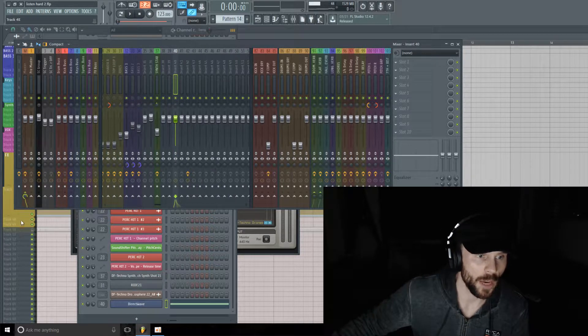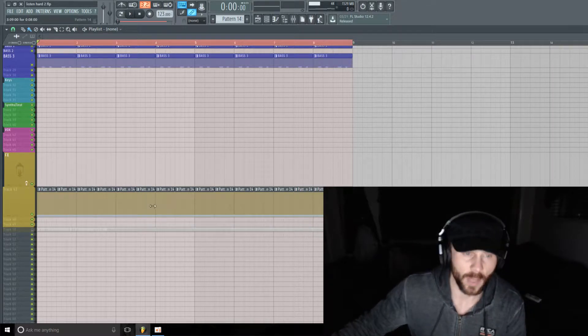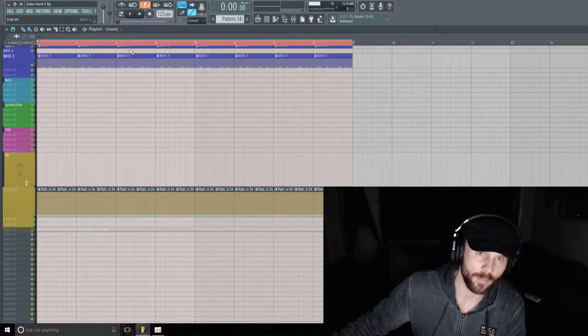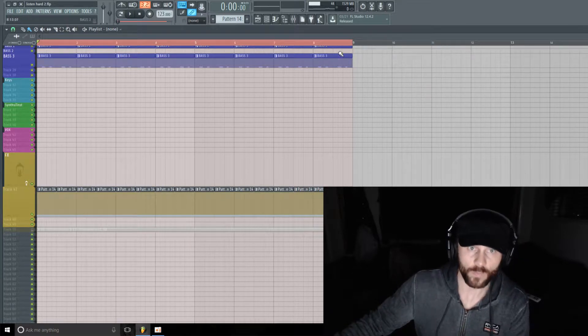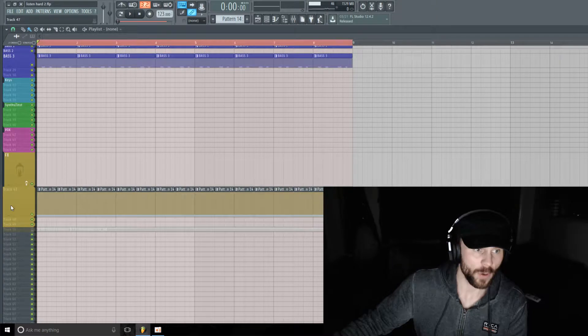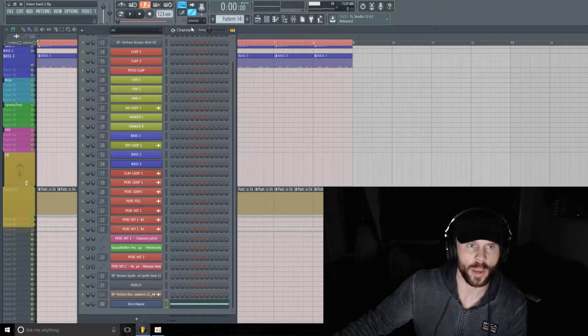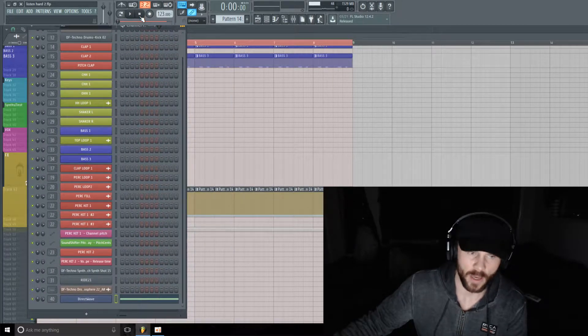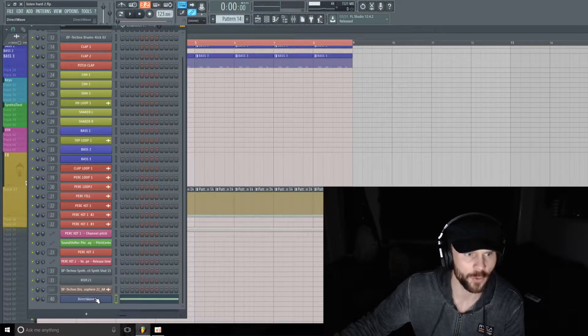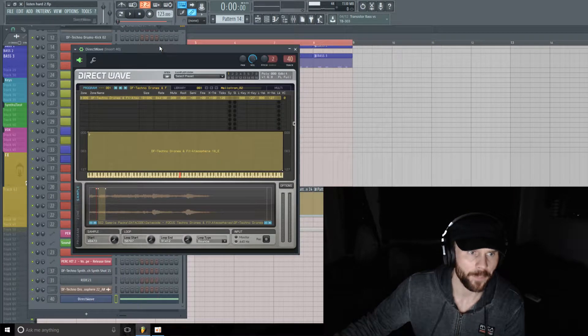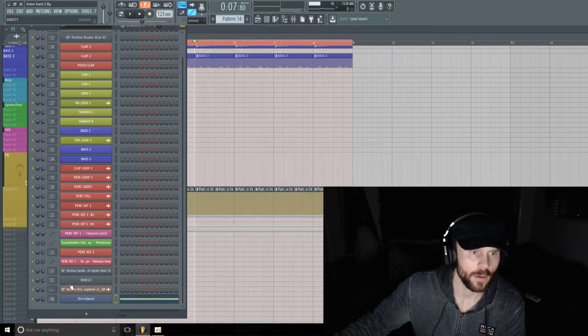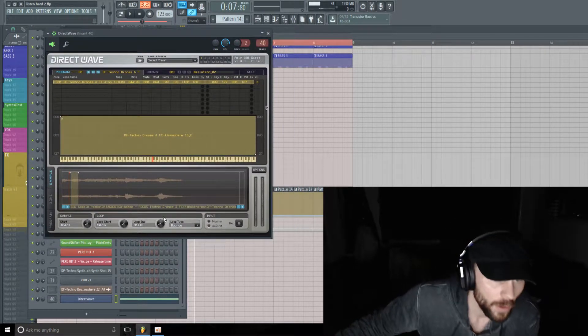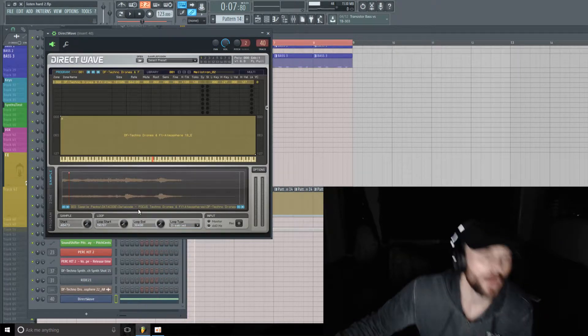So what I have going on here, I already have it in the playlist. It's looped over a half of a bar, and I just have it played out for eight bars. So I have the atmosphere pulled into a sampler here, which is Direct Wave if you're using FL Studio, but you can do this in pretty much any sampler.